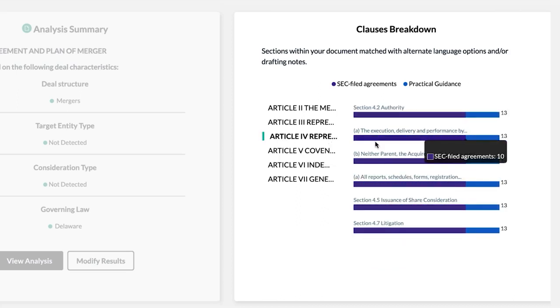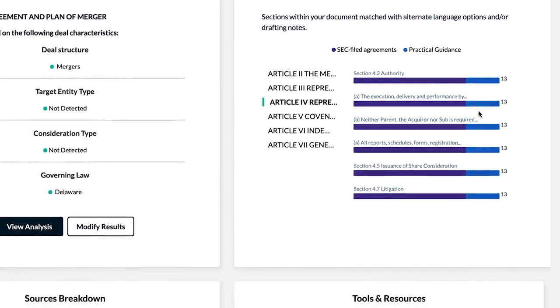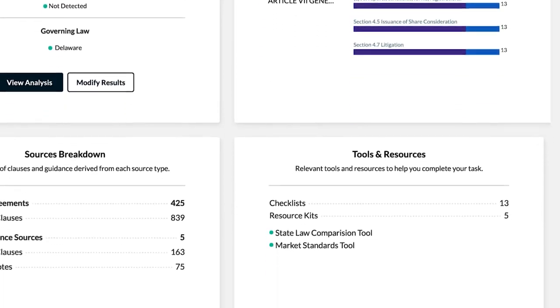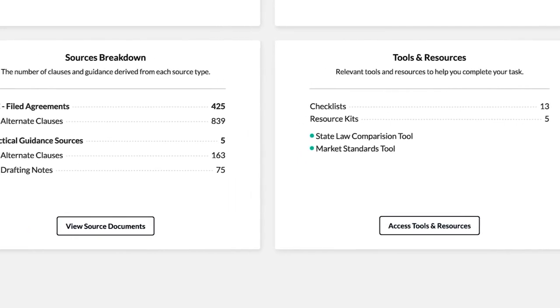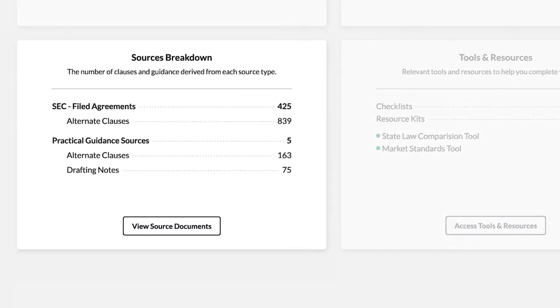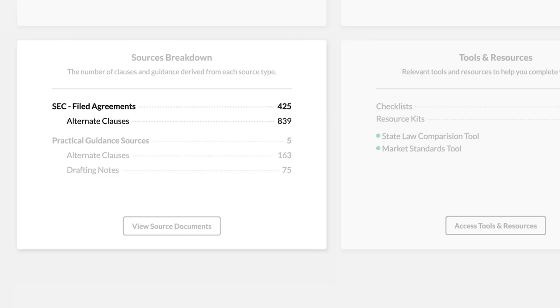To provide context to the results, the Sources Breakdown pod displays the total number of alternate clauses pulled, including how many are coming from publicly filed sources and how many are from practical guidance sources.